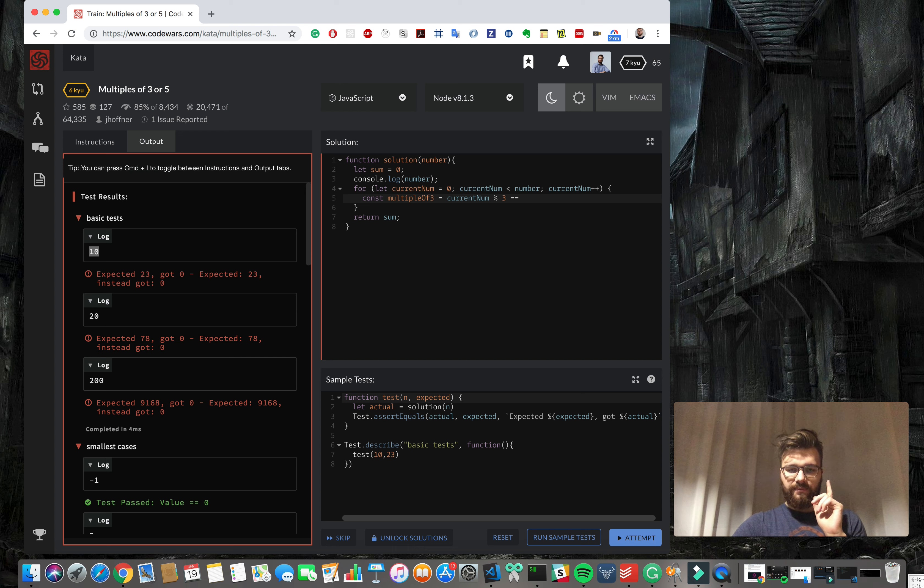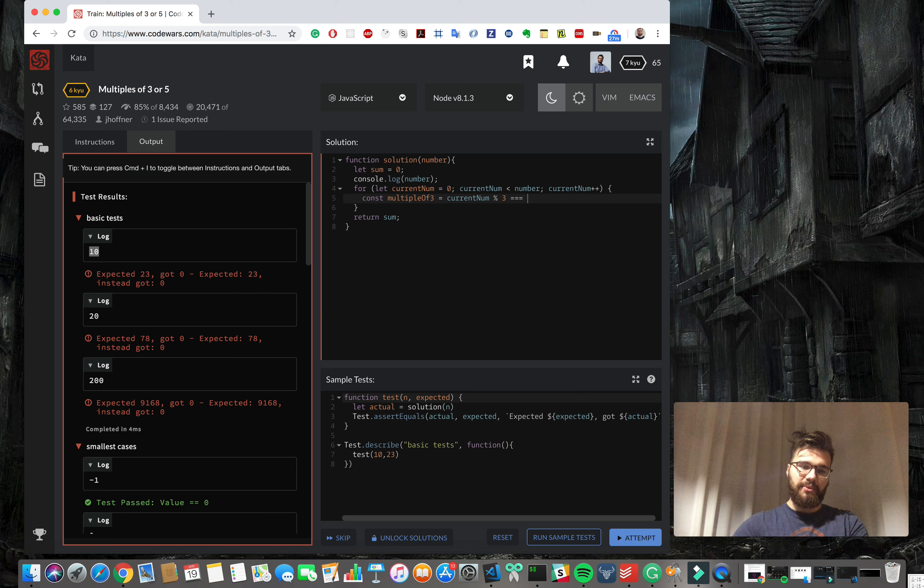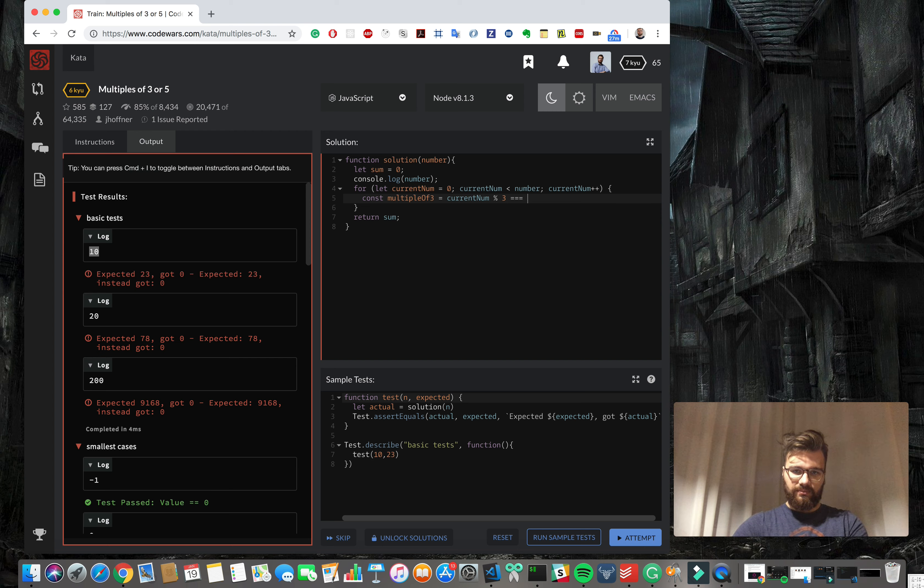If there will be no rest from the dividing, that means that the number is a multiplier of that.